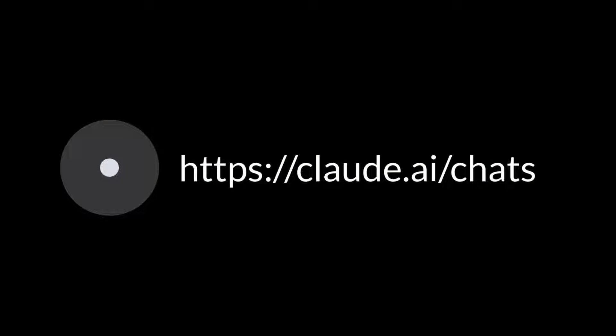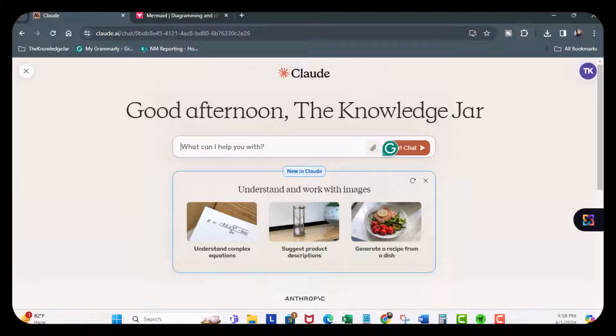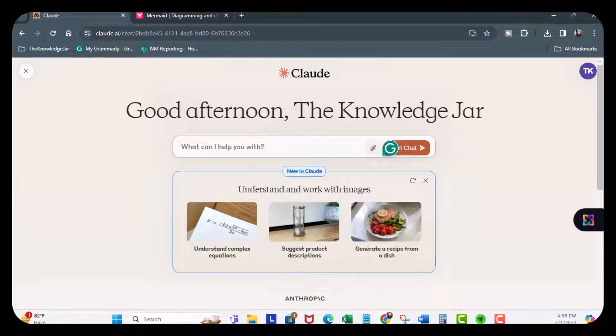Now as of the date of this recording, there's a free version and a premium subscription which is about $20 a month. The main difference includes priority access where there's a lot of traffic, access to your Claude3 Opus model, and early access of features.